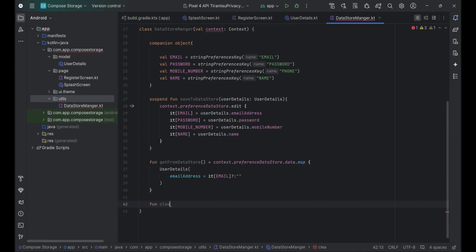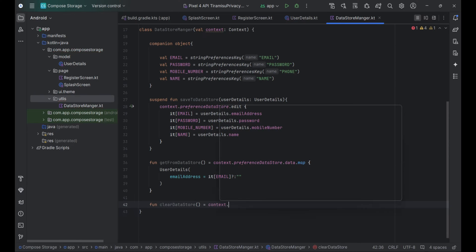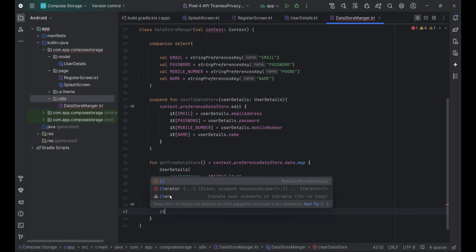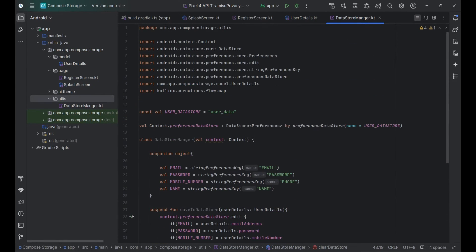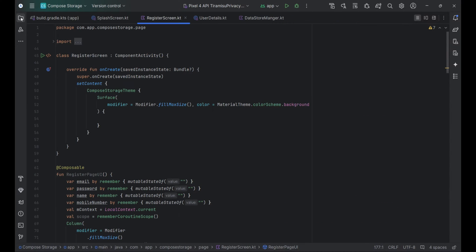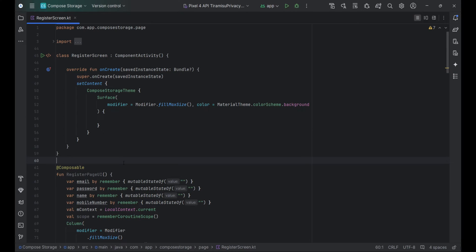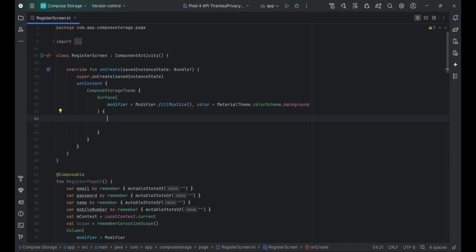Clear data from Datastore. The clearDatastore function is a suspend function that clears all data in the Datastore. It uses context.preferenceDatastore.edit to modify the Datastore. Inside the edit block, it.clear() is called to remove all key-value pairs from the Datastore. This function enables asynchronous clearing of stored data.